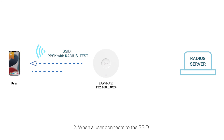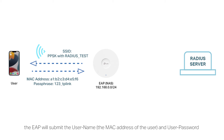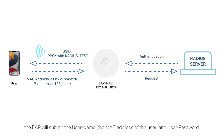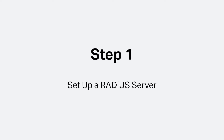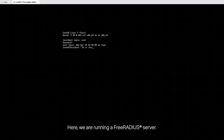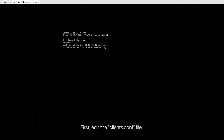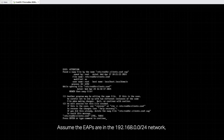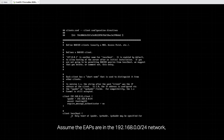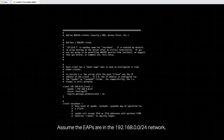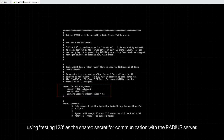When a user connects to the SSID, the EAP will submit the username, the MAC address of the user, and user password to the Radius server for authentication. Here, we are running a free Radius server. First, edit the clients.conf file. Assume the EAPs are in the 192.168.0.0/24 network, using testing123 as a shared secret for communication with the Radius server.